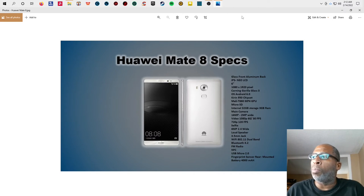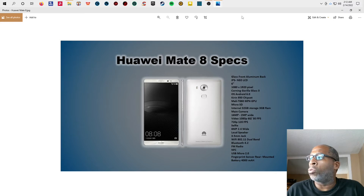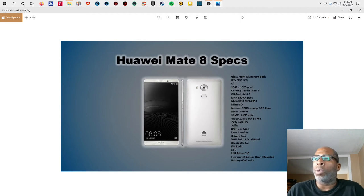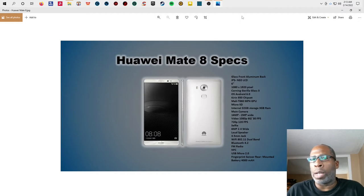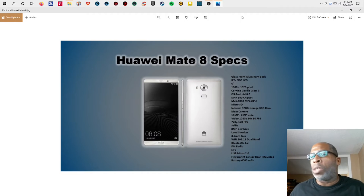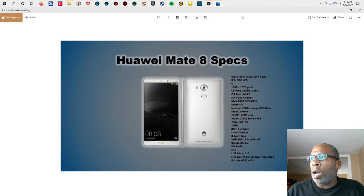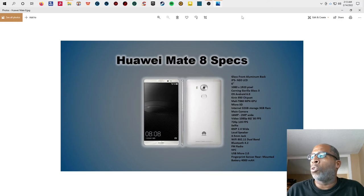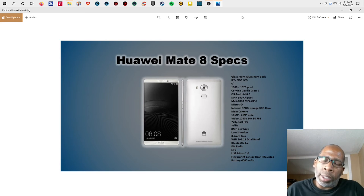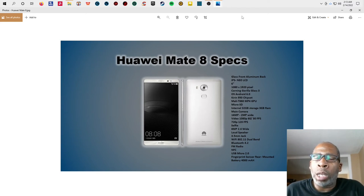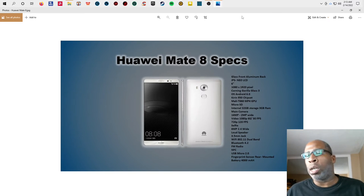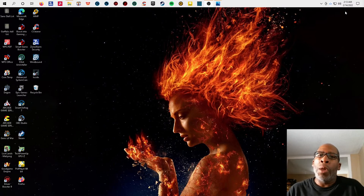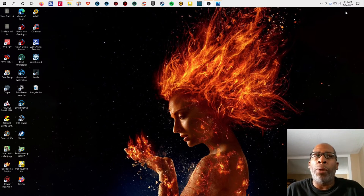Video of the phone is 1080p 60 to 30 frames per second. If you want to take pictures in 720p it gives you 120 frames per second. Selfie is 8 megapixel. It has loudspeaker, 3.5 millimeter jack, Wi-Fi 802.11 dual band, Bluetooth 4.2, NFC tapping and go pay, USB micro 2.0, fingerprint sensor rear mounted. Battery life was 4000 milliamps. This battery lasted me a while, gave me four to five days of usage before I had to charge it up.